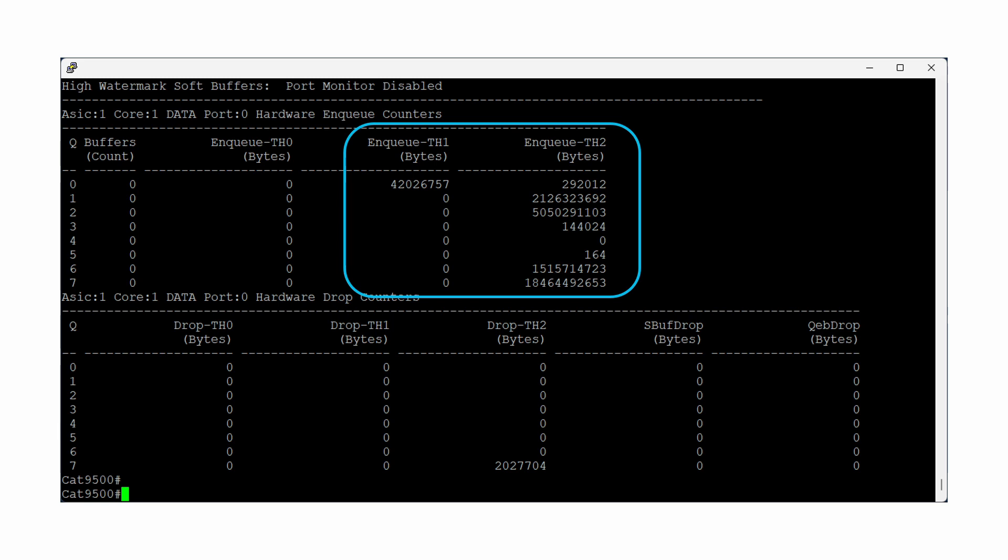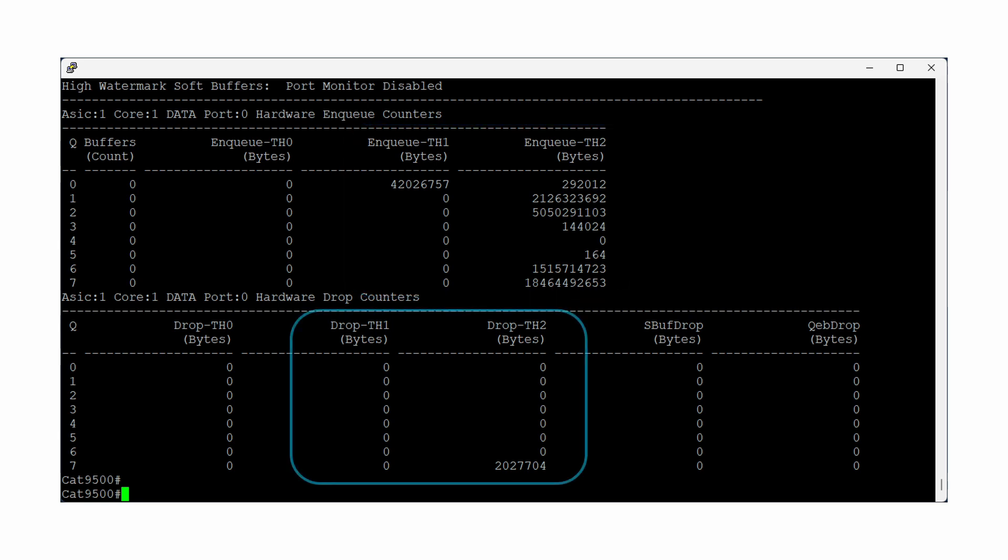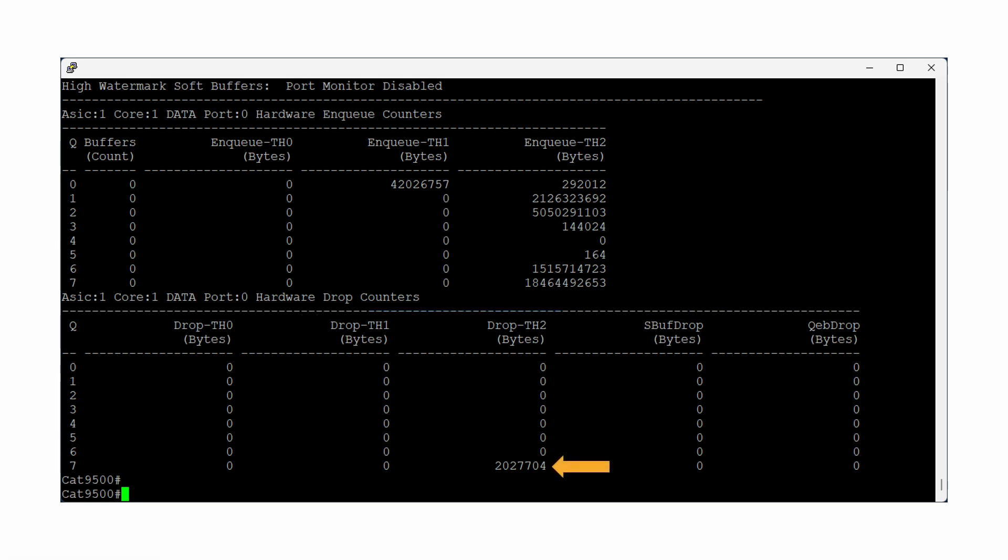The second half of the output shows the total number of bytes dropped on a per queue, per threshold basis. This non-zero value represents drops we are seeing in the Show Interface command. It indicates drops are specific to the eighth class map in our QoS policy.